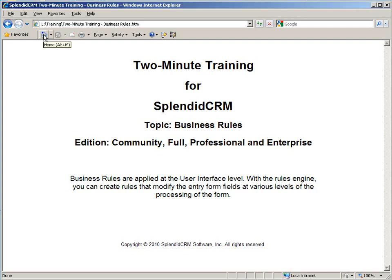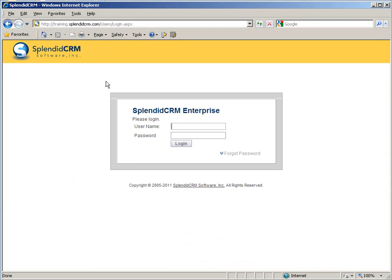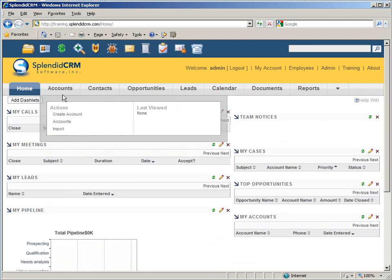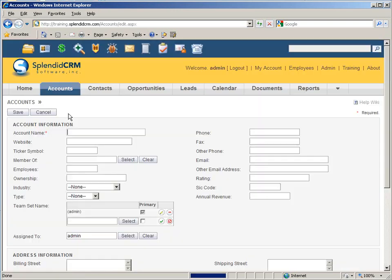Business rules are an admin-only feature, so you have to log in as the administrator. Let's show you real quickly the create account form. What we can do is initialize any one of these values.